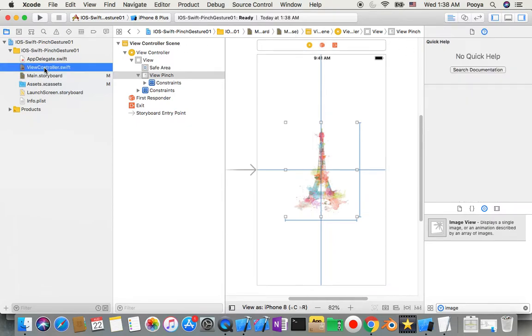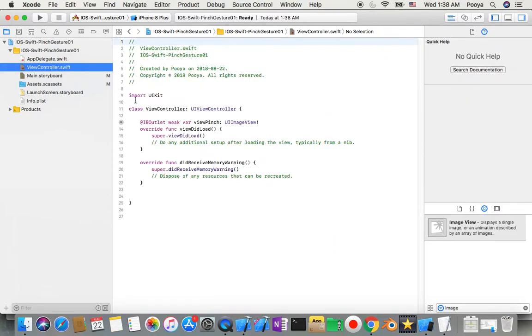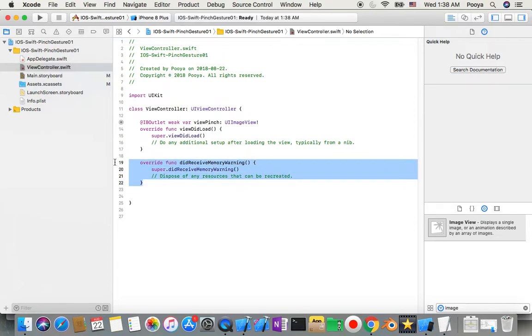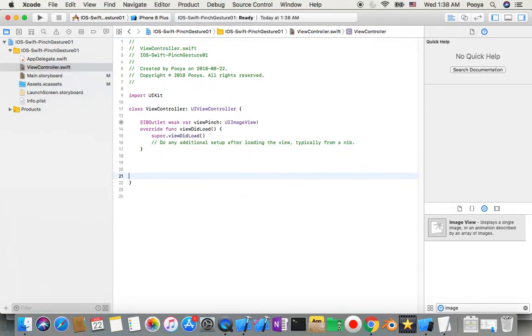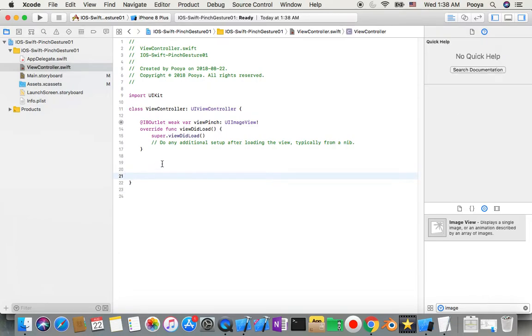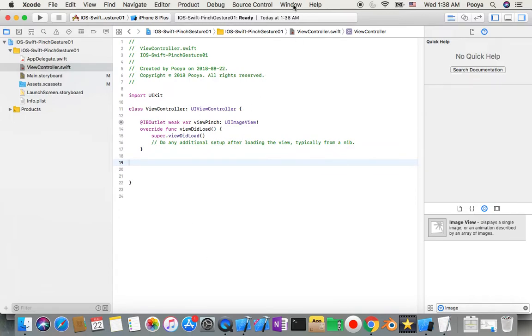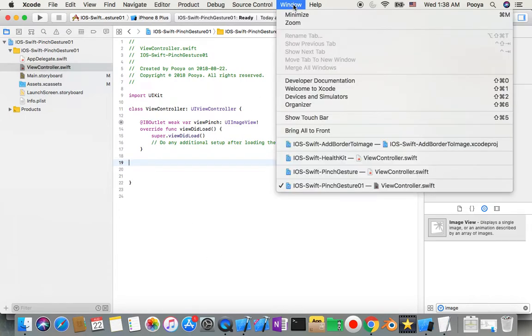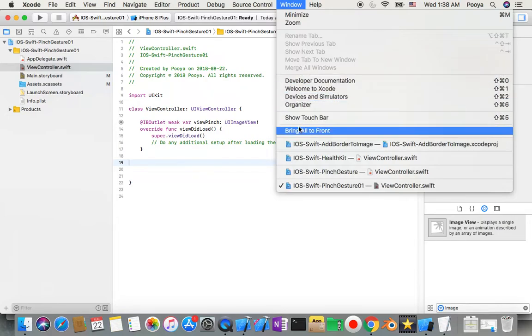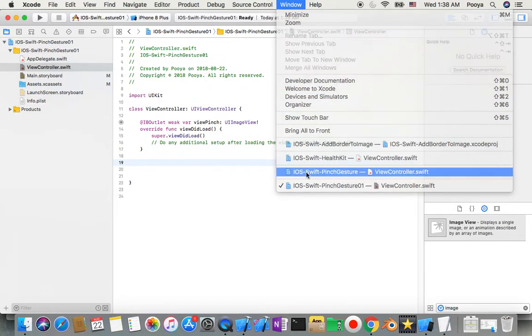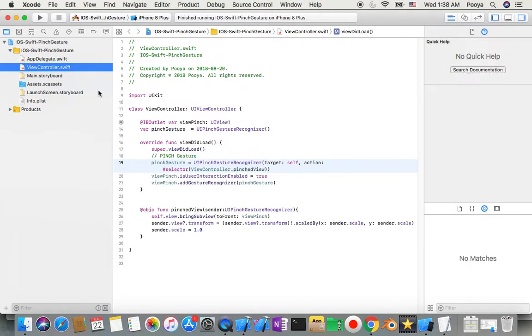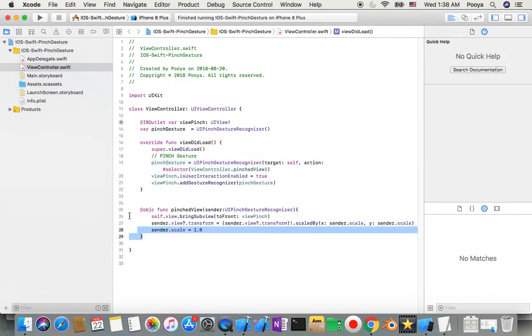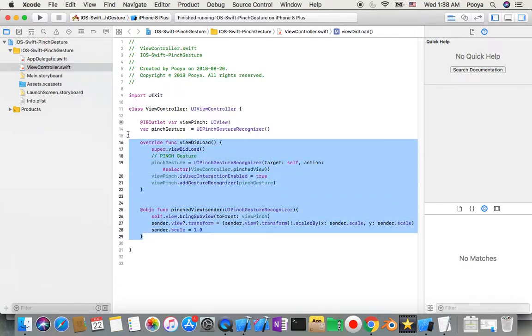But I need another function that will be pinchView. To do it faster, I'll just go to the previous project which I did, copy-paste from there, and then we will review it.